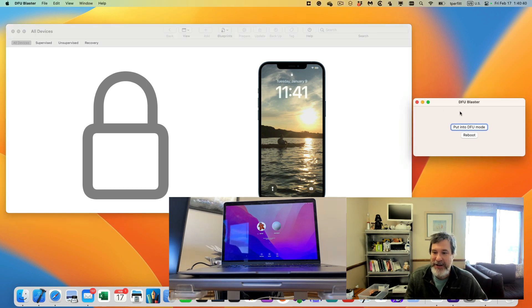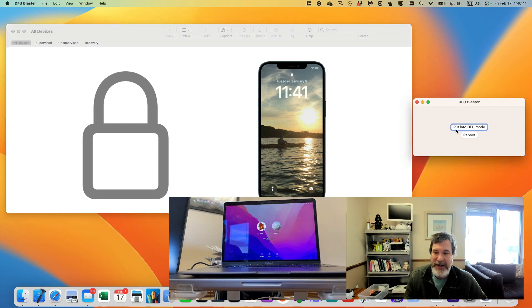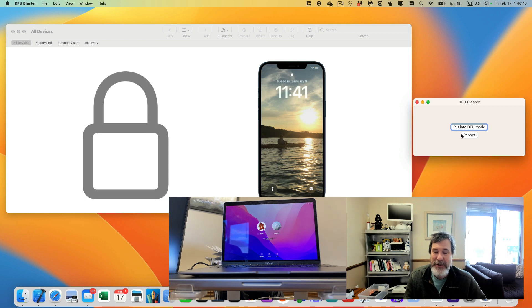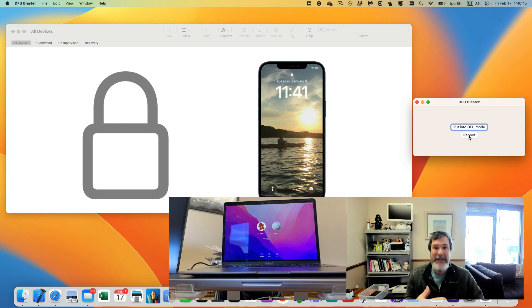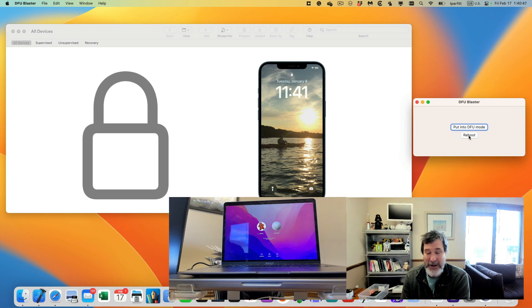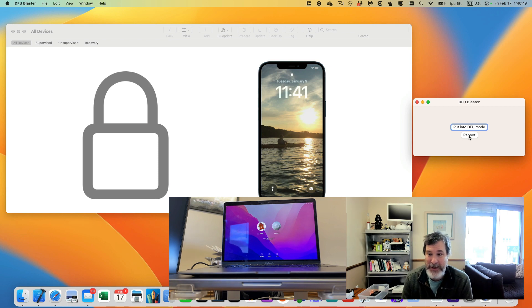It's called DFU Blaster, that allows a single button to put it in DFU mode and one that allows you to reboot that does it over USB PD as well, which means that it doesn't require the OS to be running, which is kind of neat.